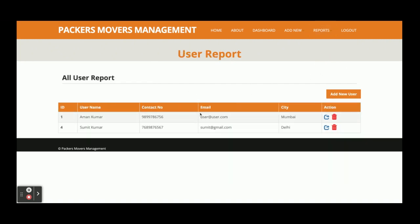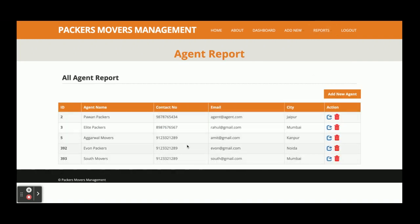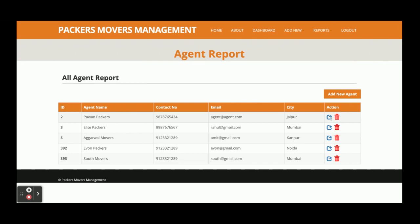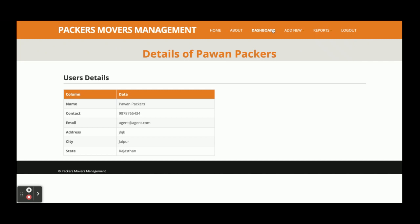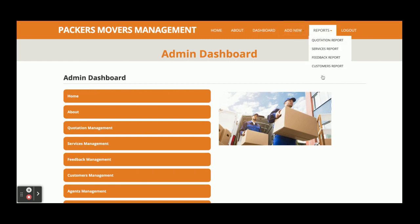Under Customer Reports, admin can see the details of all registered customers. There is also an Agent Report where admin can see all agents and their details, and can even add a new customer or agent. The menu is completely session-driven — if admin clicks logout, the session is destroyed and the admin menu will not be displayed. The menu renders according to the user's role.